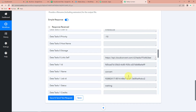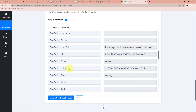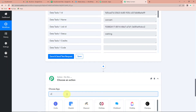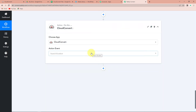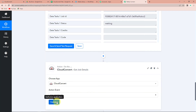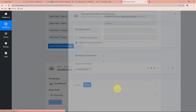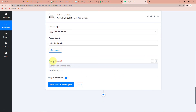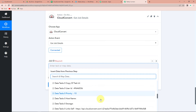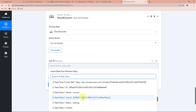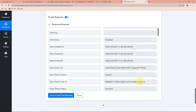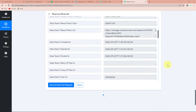I haven't received the exact URL of the video link — I have only received the job ID. So in this case, I'm going to add another action step. Again, I'm going to select the application Cloud Convert, and this time the action event would be Get Job Details. Let's click on this. Here we have to map the job ID — go to Step 2 and here is your job ID. Let's click on this and Save and Send Test Request. Here you can see the URL has been received.